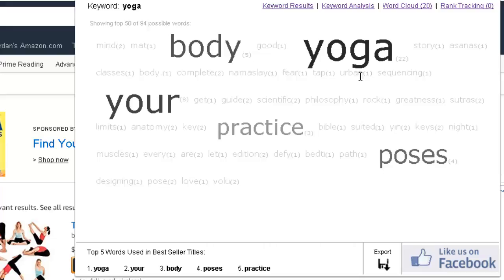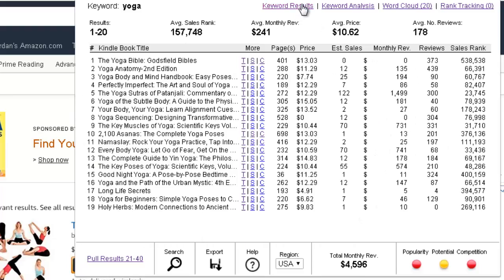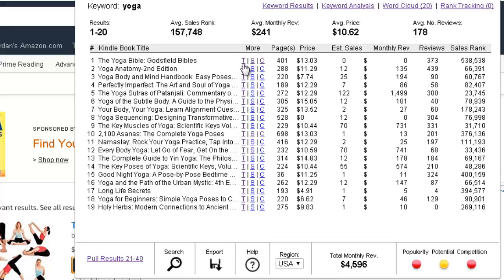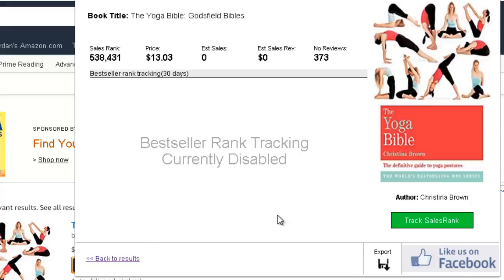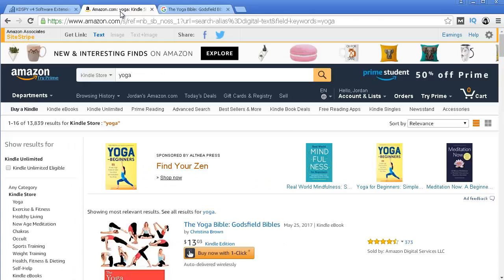Then you also have poses, body, and this gives you an idea of other possible keywords. For example, you can combine yoga poses — this might be another keyword to check out. Yoga practice, yoga body, yoga minds, yoga sutras might be other keywords you may want to try. Also over here you have some links — you can click on a small icon to get more specific information about a particular book, open a new tab to see the book in Google, or open the link to that book individually.